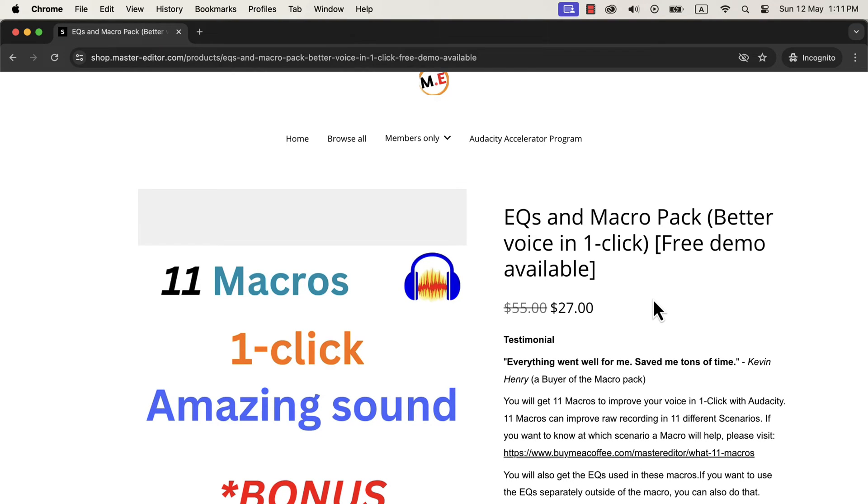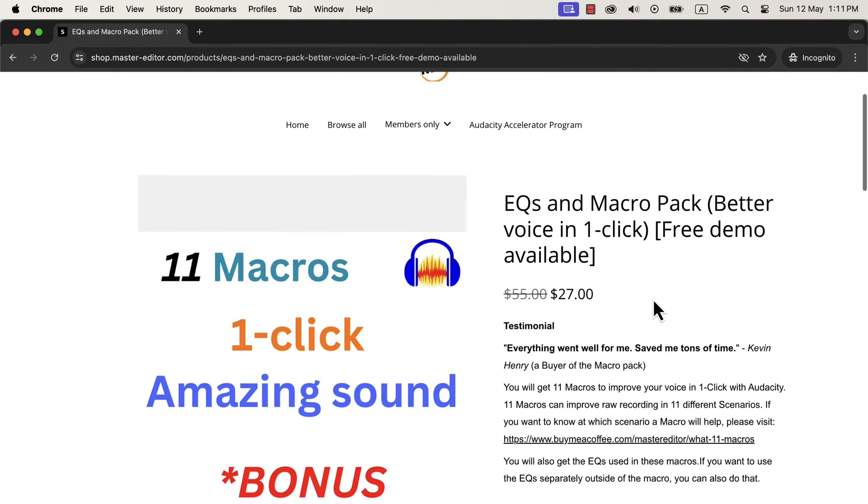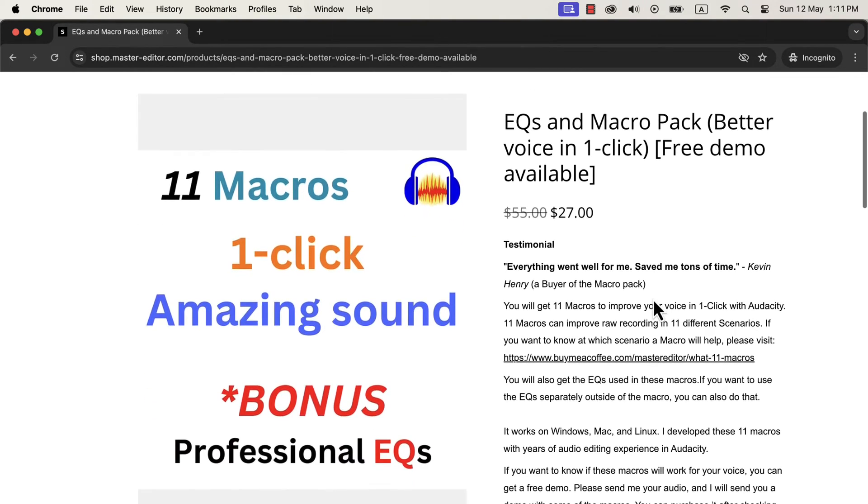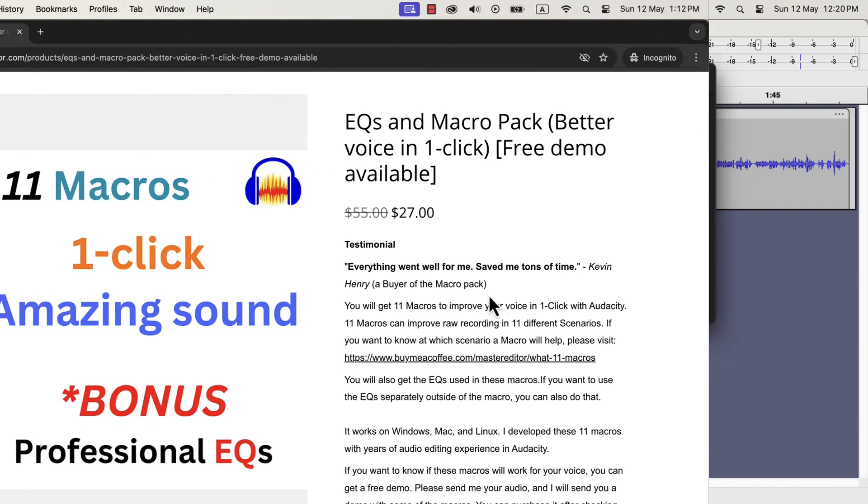Congratulations on getting the macro packs. Now your audio will be better in a single click. We will see how to install the macros in your Audacity.